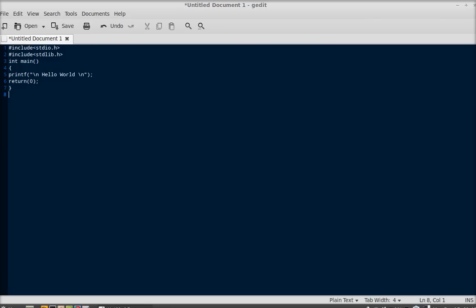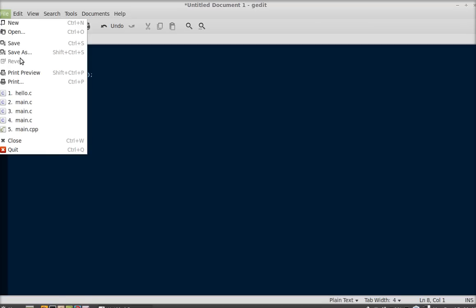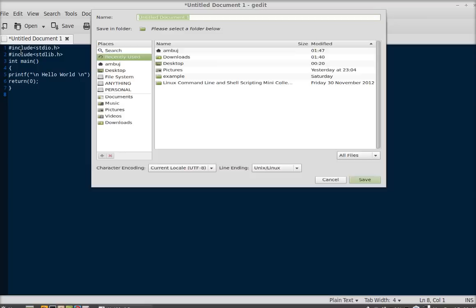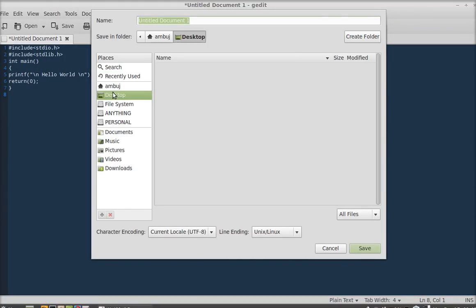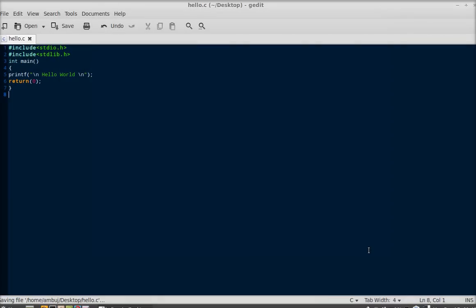We have just finished the typing. Now save this program to the desktop. Let me save this with hello.c. You can see all syntax are highlighted. Just close this.